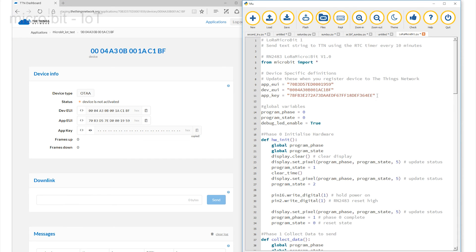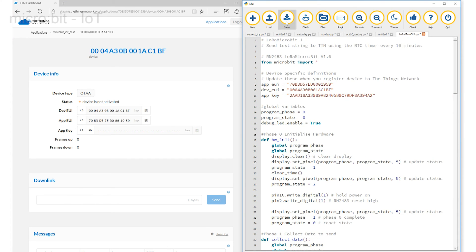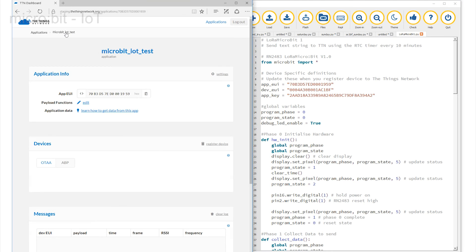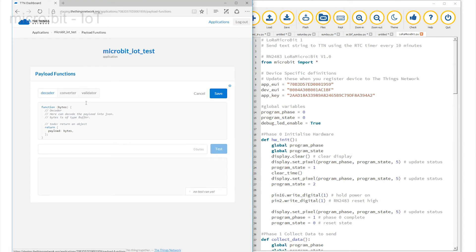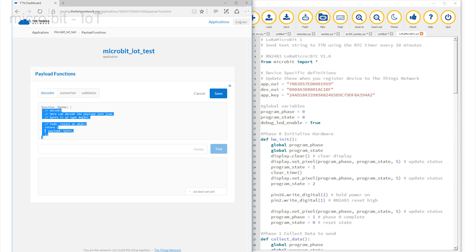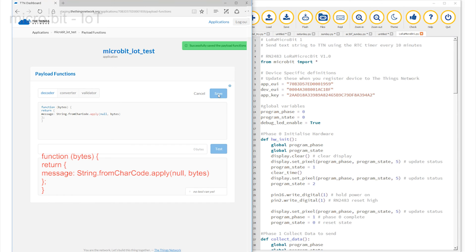Now we can quickly jump back to the Things network page and click on this edit link next to the words payload function. It reveals this page with three tabs. The default tab is decoder. Replace all of the existing code with this. This is a short snippet of code used to decode any message sent across the link. Press save and finish. Everything is now ready for the data to be transmitted.